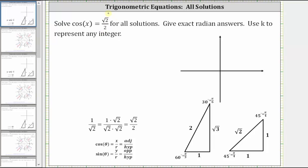Solve cosine x equals square root two divided by two for all solutions, give exact radian answers, and use k to represent any integer. We will solve this equation using reference triangles as well as a unit circle.